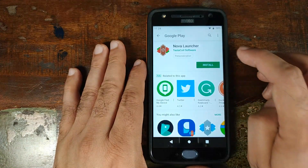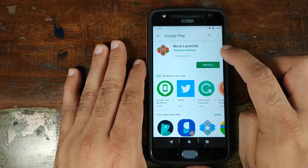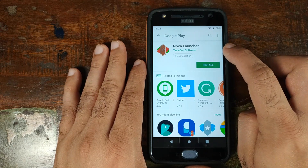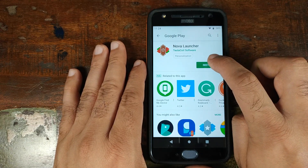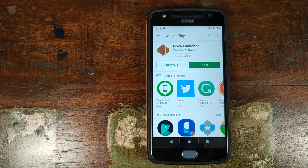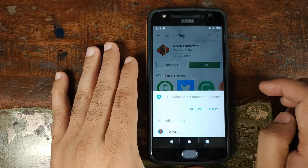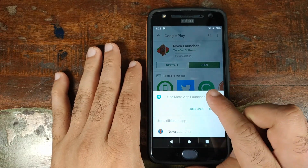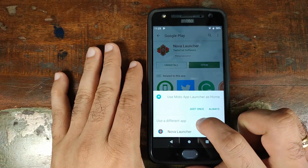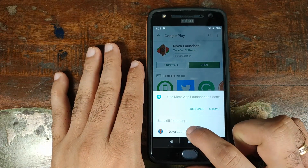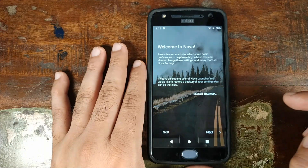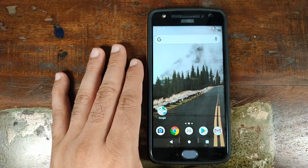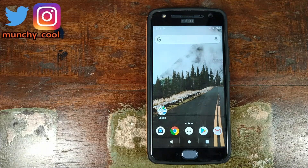Now we'll go ahead and go to the Play Store and you need to install a third-party launcher. We'll go ahead and use Nova Launcher for the purpose of this video. Go ahead and click on Install. Once Nova Launcher has been installed successfully, go ahead and click on the Home button. Use a different application as my launcher — I'll go ahead and select Nova Launcher, and skip all the setup steps. Now Nova Launcher is set as my default launcher.